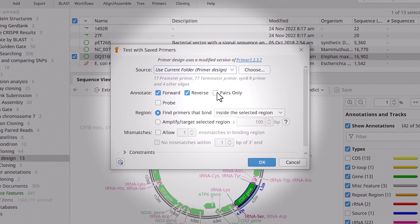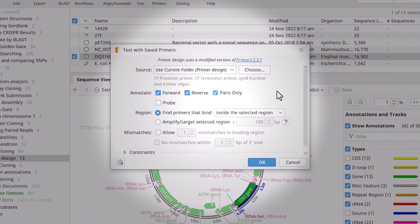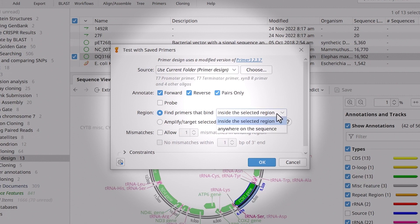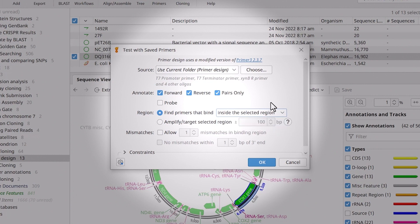Select to annotate forward, reverse, and primer pairs only. If you highlighted a region to test against or selected an annotation before opening the Test with Saved Primers window, then check to Find Primers that bind inside the selected region. Otherwise, change this to Anywhere on the sequence.